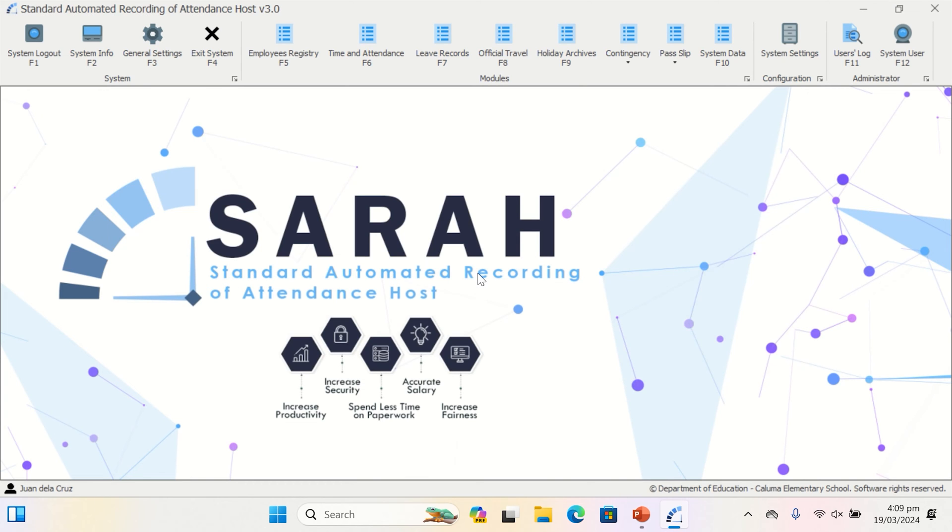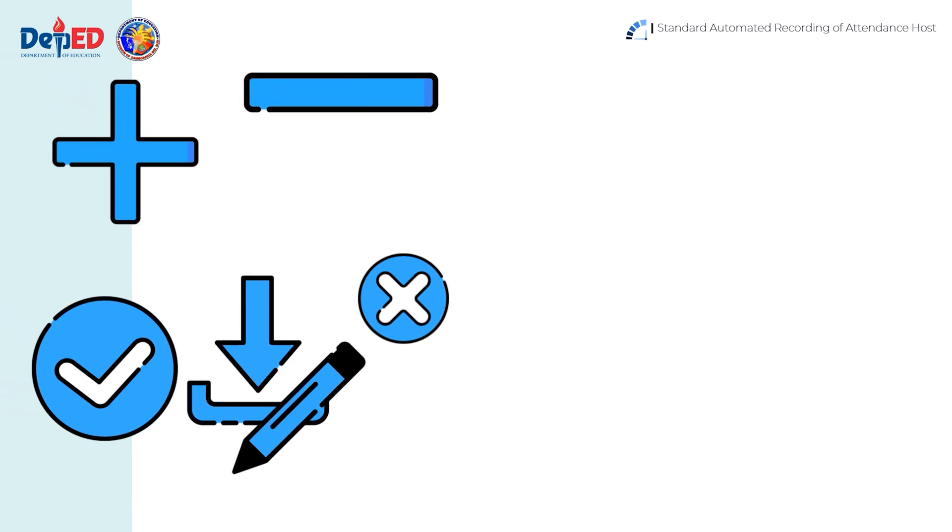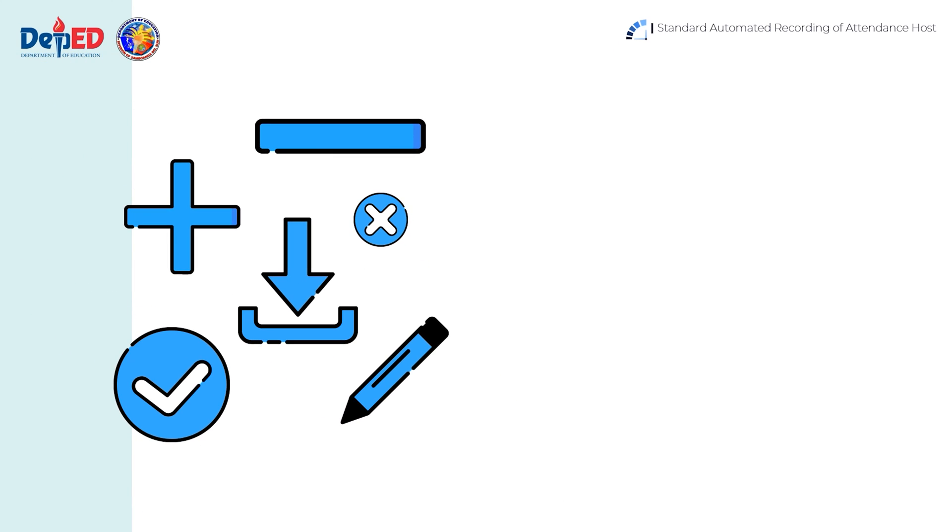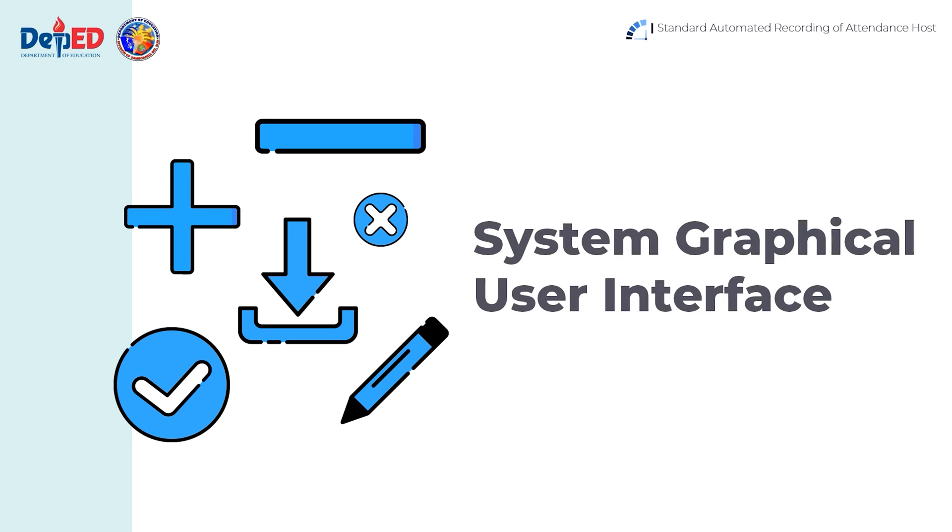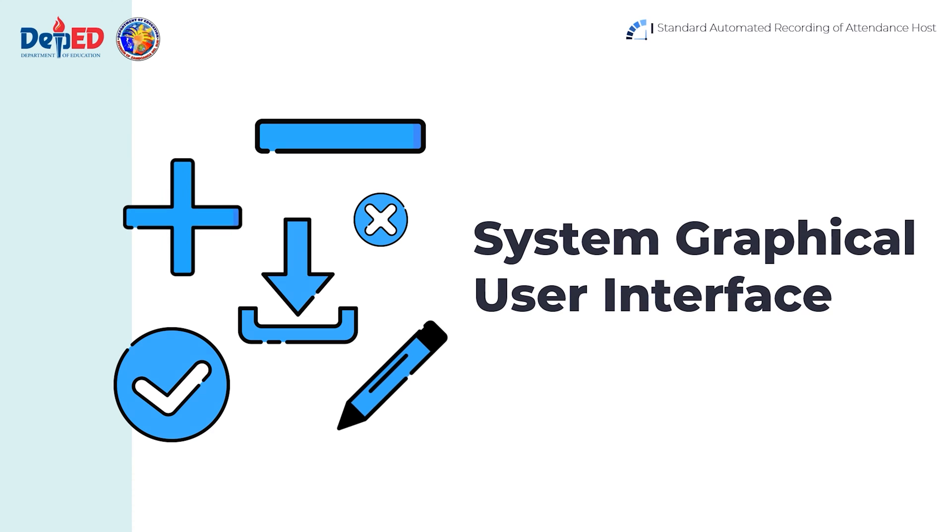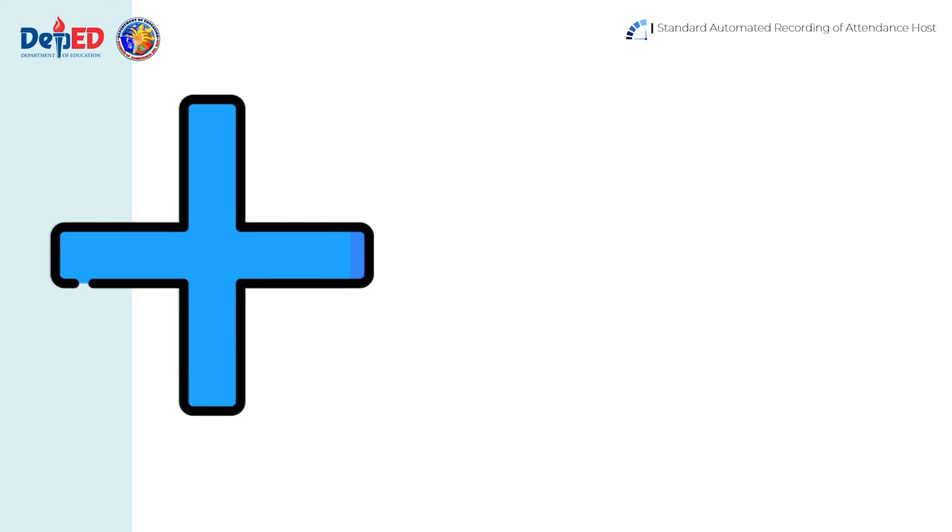After the installation and setup are finished, let's have a brief look at SERA's system graphical user interface, which will certainly help you with operating the system to the fullest extent possible.